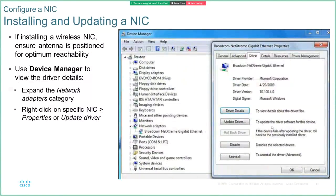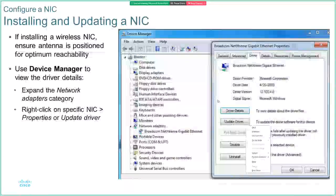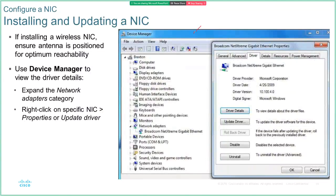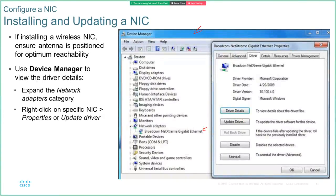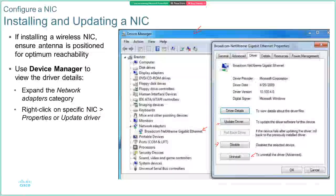To install a network card: power off your device, insert the network card, turn it back on and it will detect the new card because everything's plug and play now. Within Device Manager we can see new devices added under Network Adapters. We can expand that to get more details on the driver being used to communicate between the operating system and the hardware. We can update the driver, disable it, or totally uninstall it if needed.